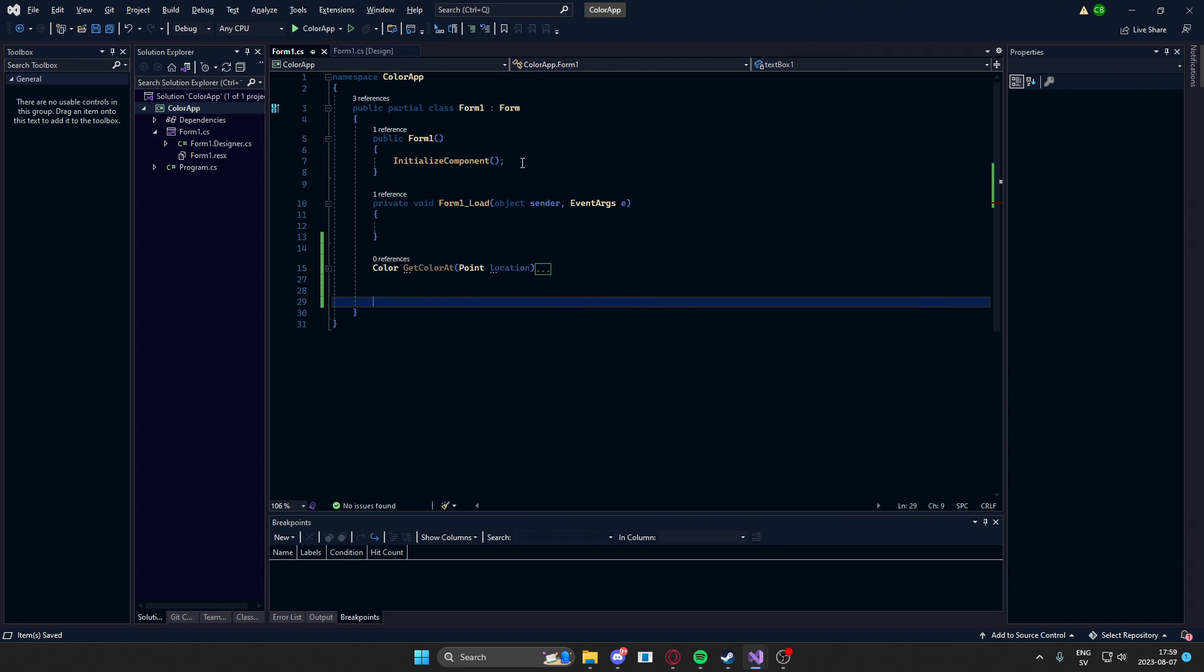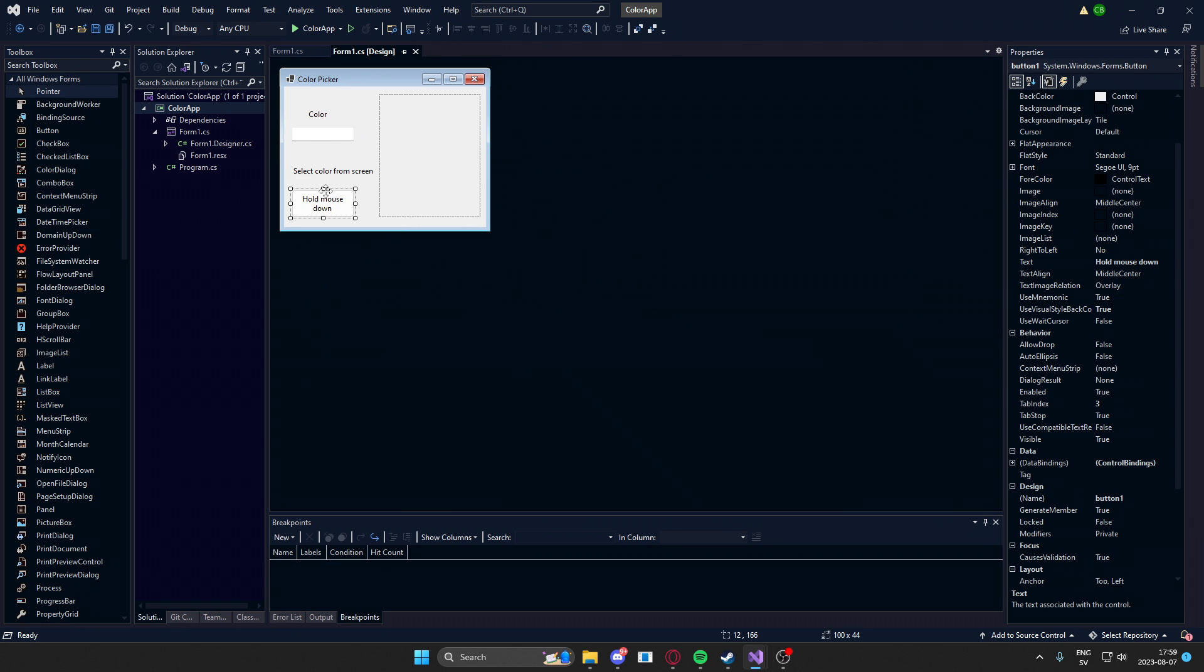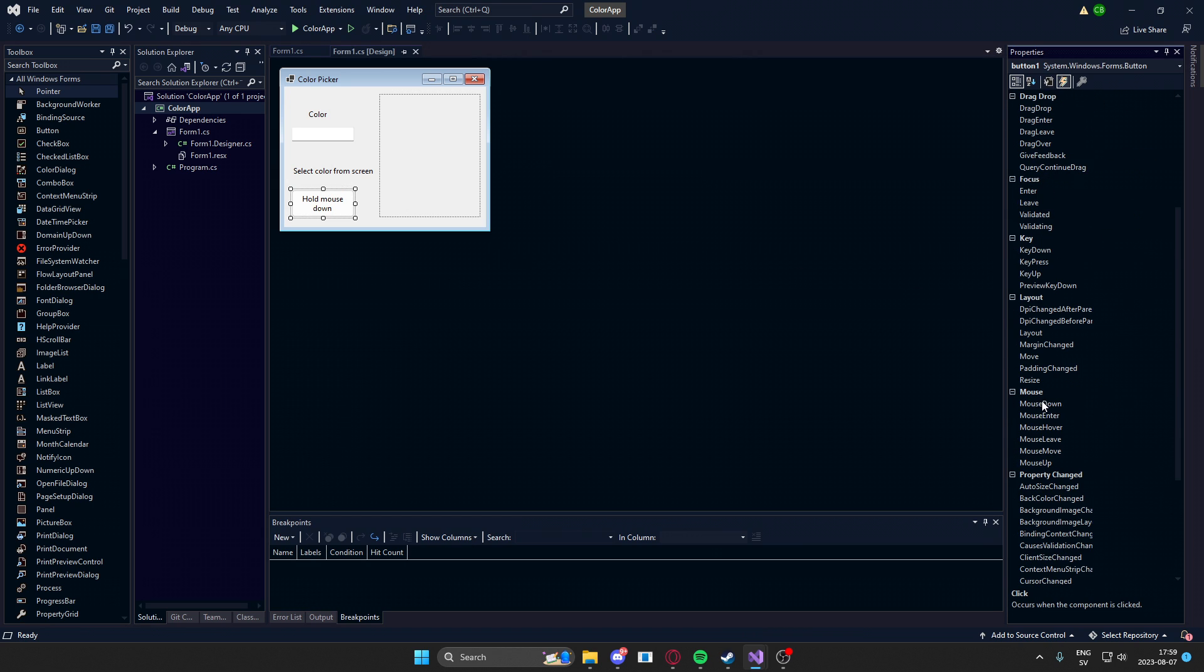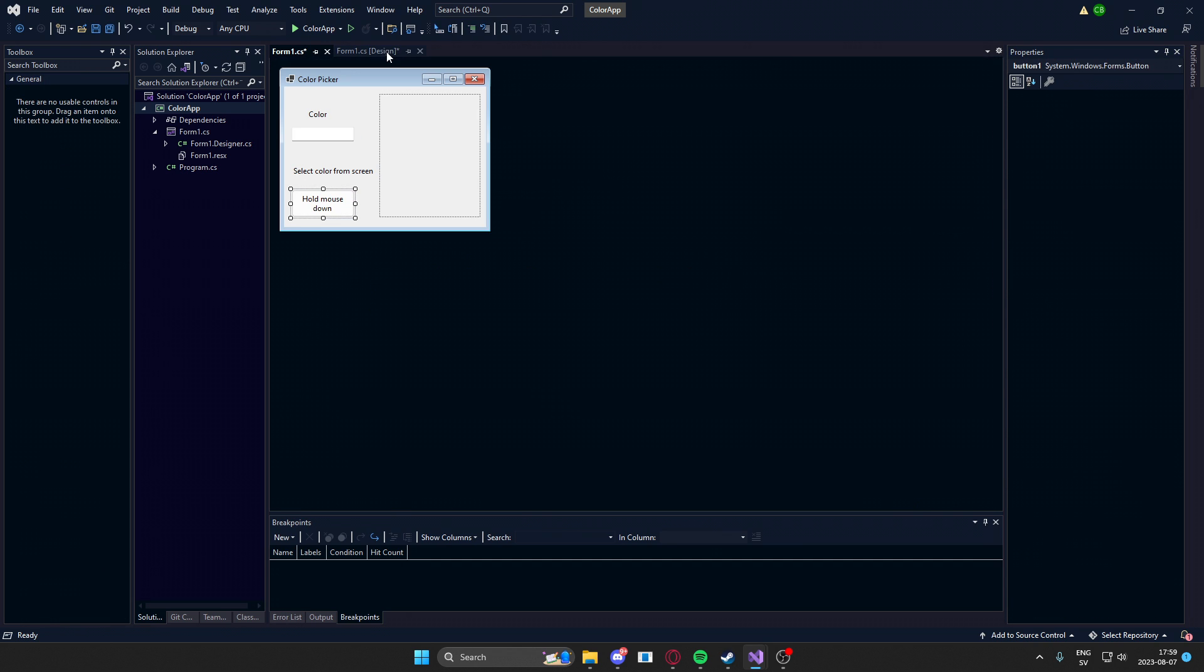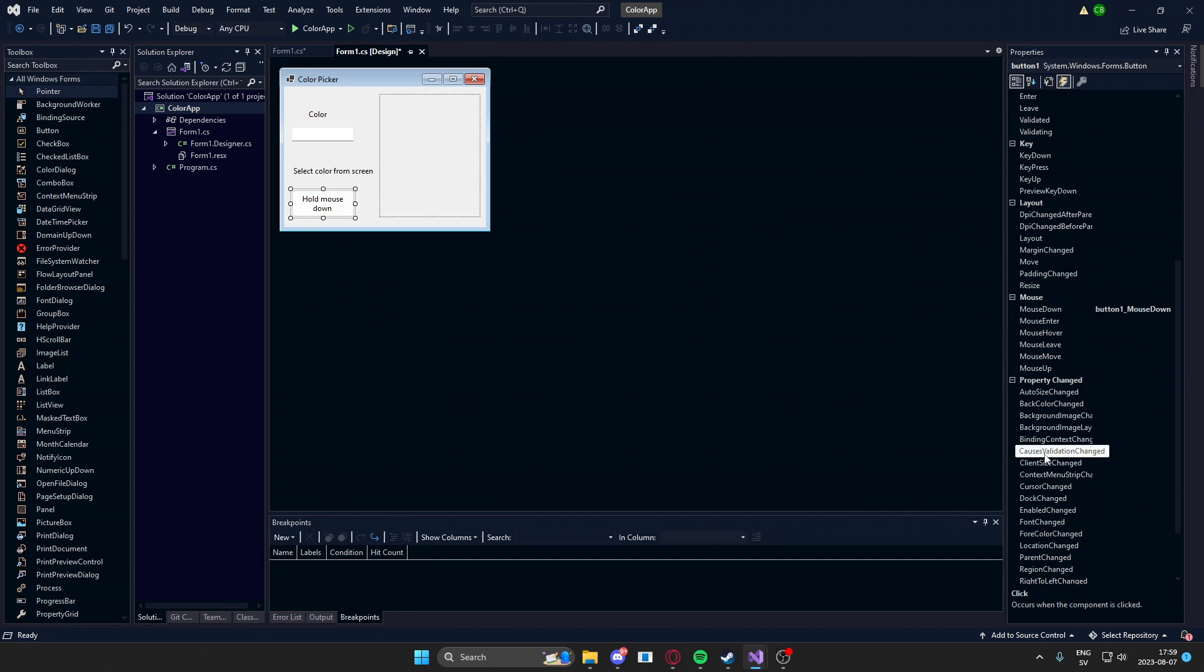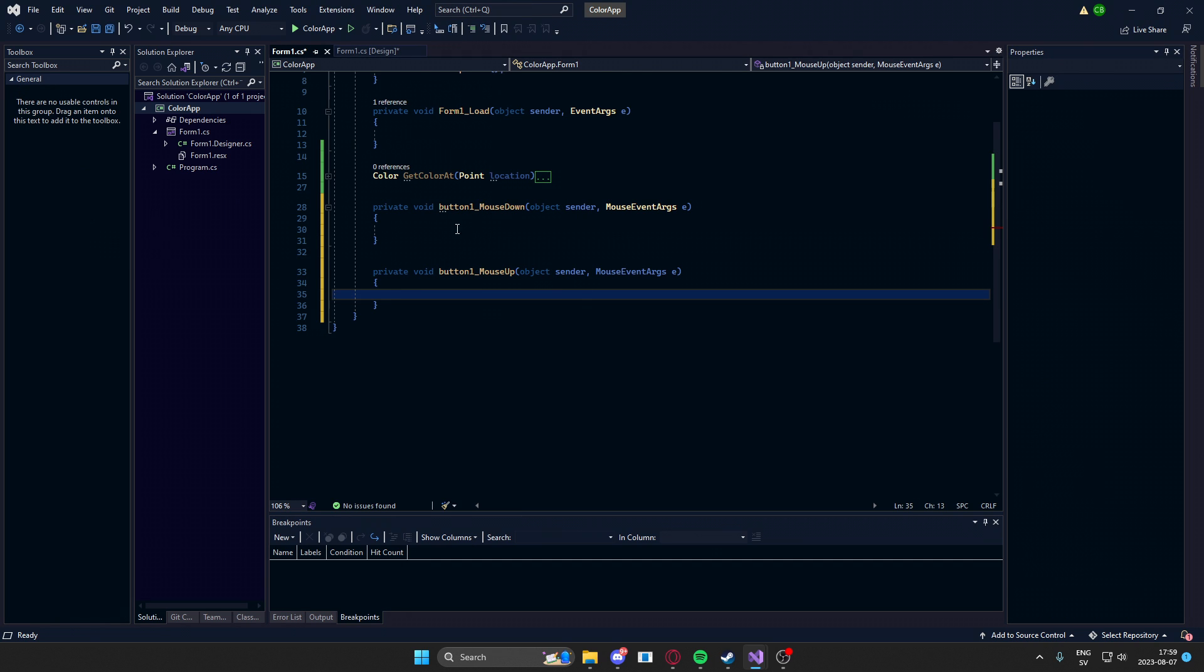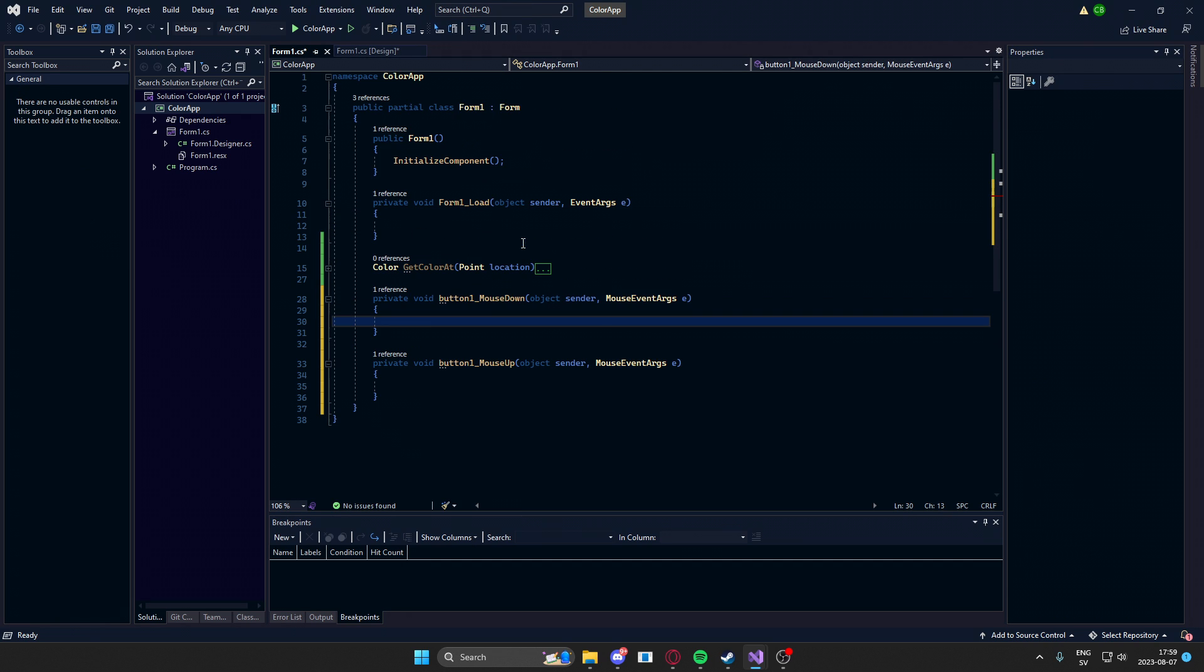Let's tie our button clicks. So for this hold mouse down button, we will go down to the events and add a mouse up and a mouse down function or event handler. So double click on the mouse down and the mouse up. Have the mouse down and mouse up.